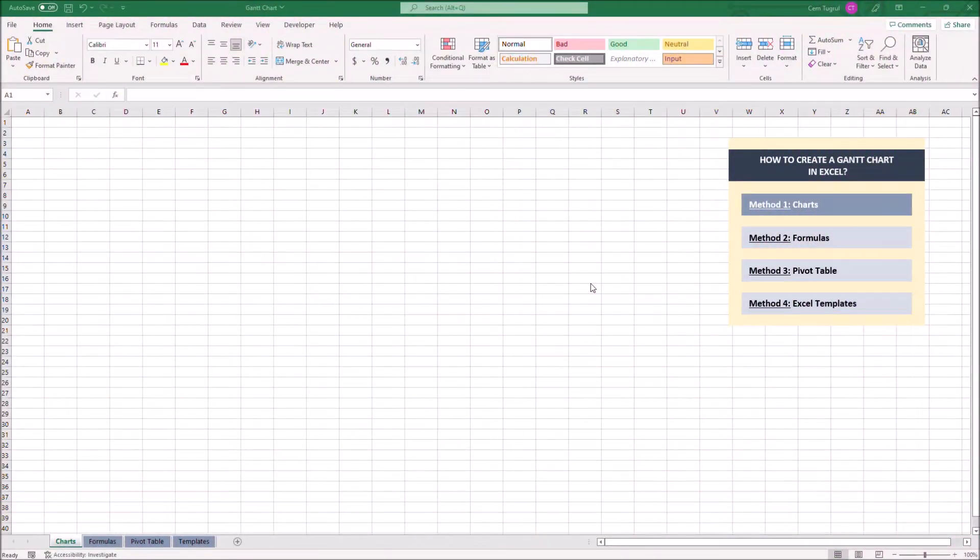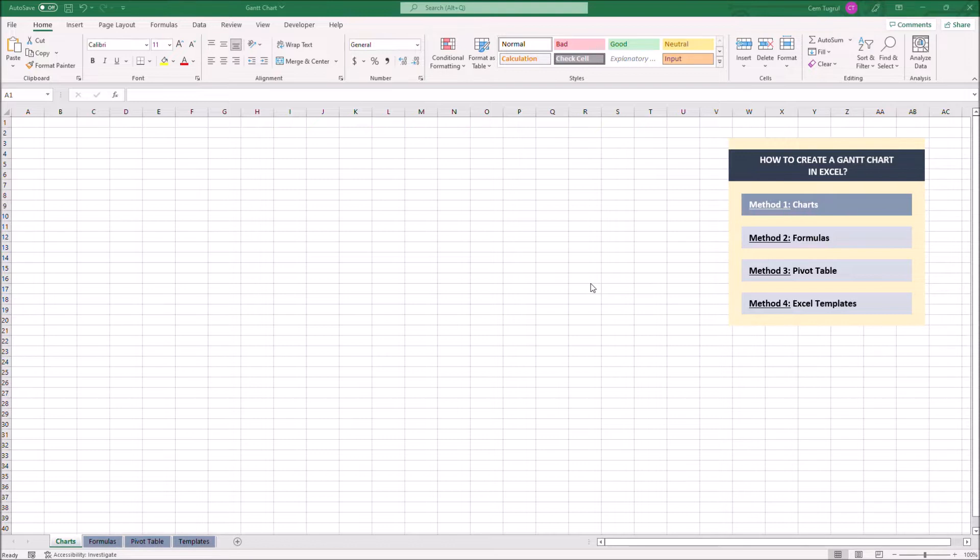Hello, and welcome to another how-to series by SOMECA. In this video, I'm going to show you how to create a Gantt chart in Excel from scratch.